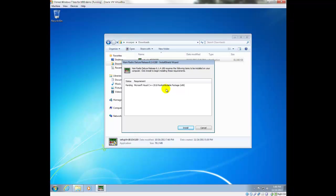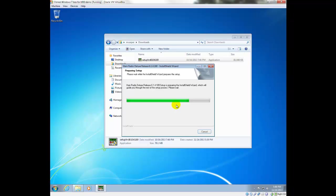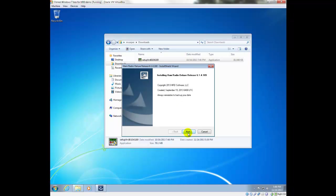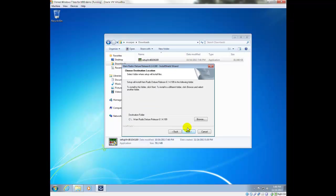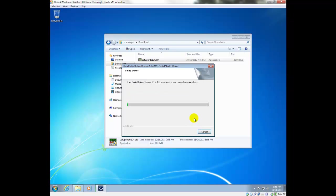The first thing that is required for Ham Radio Deluxe, because it's developed in Visual Studio 2010, is the Visual Studio 2010 redistributable package has to be installed from Microsoft, so we're going to include that. If it's already installed on your computer, it won't prompt you for that. Now we're going to accept the terms of the license agreement and just accept the rest of the options here and let it go ahead and run the install routine.